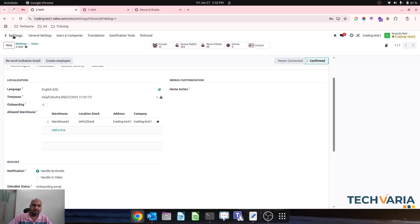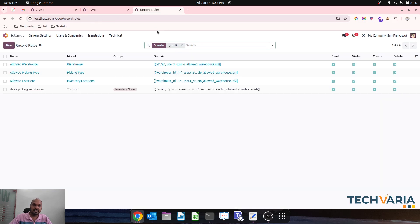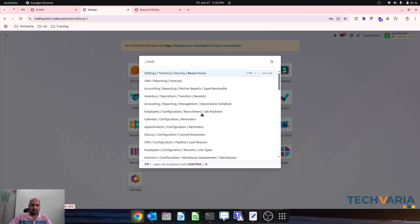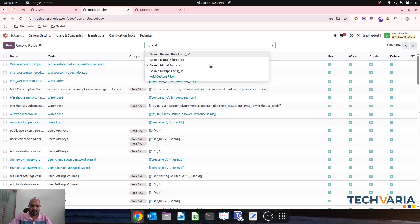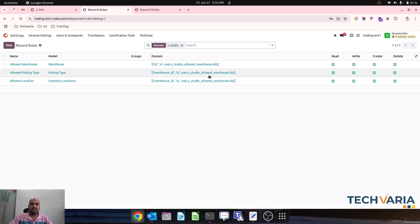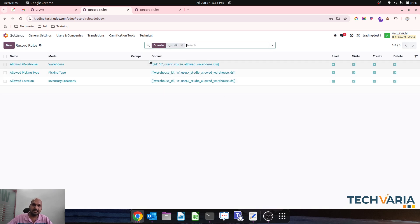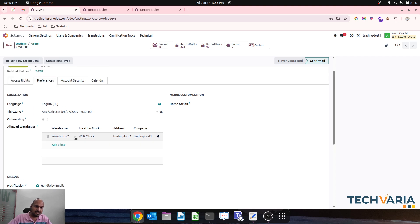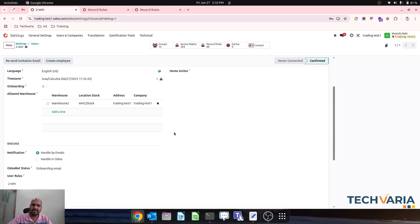Let me show you those rules again — here are the record rules I defined. The x_studio field is my field. These three rules separate out my user to access only his allowed warehouse. To do so, we created a many-to-many Studio field and then assigned one warehouse as the allowed warehouse to access the warehouse and its respective operations for the inventory user via this method.